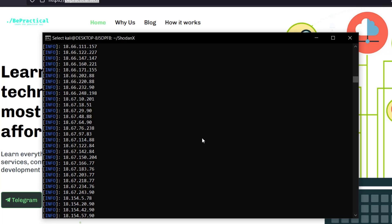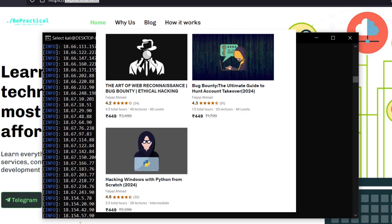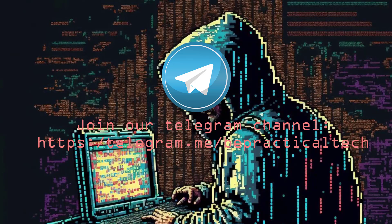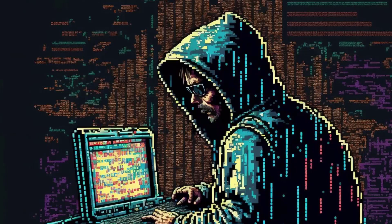Each of these IP addresses belongs to Sony and can be used for further reconnaissance. If you want to learn deeper reconnaissance techniques, check out my course 'The Art of Web Reconnaissance' on Udemy — the link is in the description. It covers how to dive deep into a target, advanced fuzzing, and more. If you have any doubts, let me know. Join our Telegram channel to stay updated with the latest in cybersecurity and ethical hacking. Keep learning, keep hacking — thank you for watching!